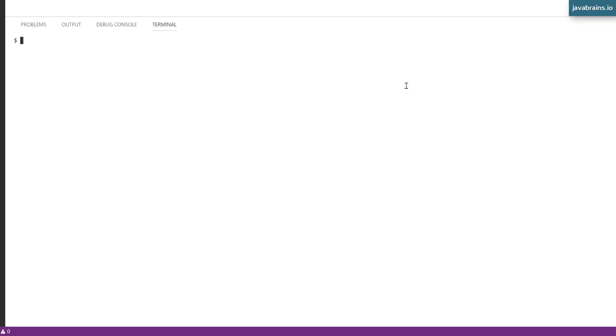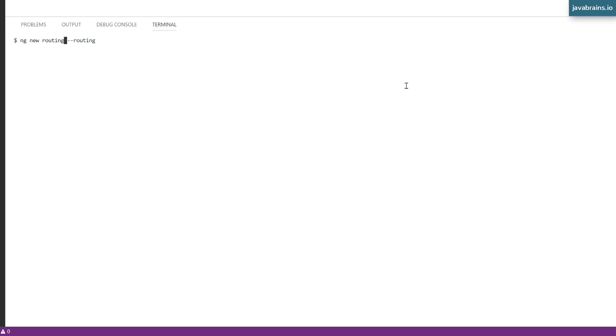So I'm going to create a new Angular project, ng new, and I'm going to call it routing. And I can pass in a flag like this.